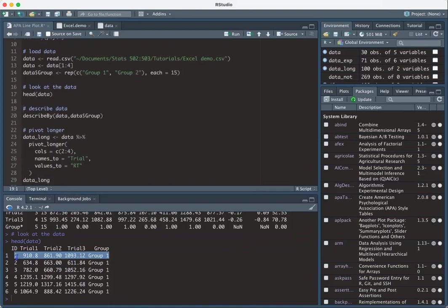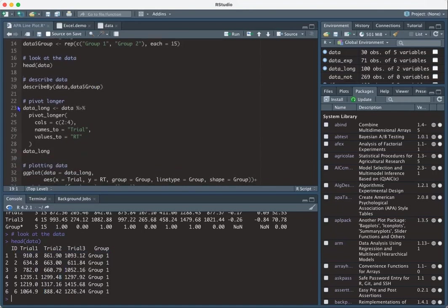So ID, the column ID would be one, one, one. And that'd be trial one, trial two, trial three. And then all of the dependent variables would be in the same column, which makes it easier to plot. So we'll just go ahead and do it. I'm saying here I'm only using columns two through four because those are my dependent variable columns.